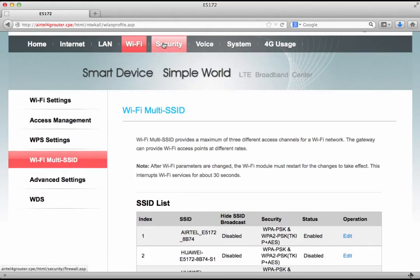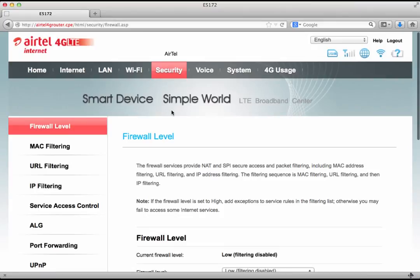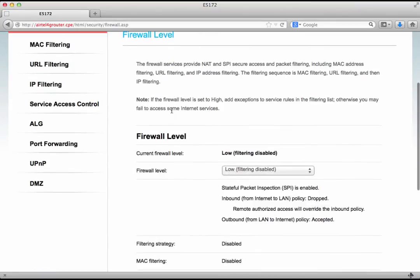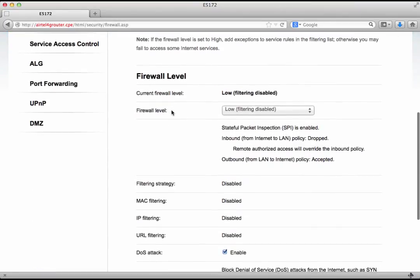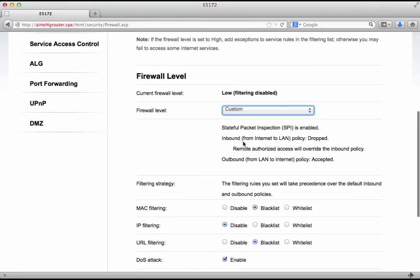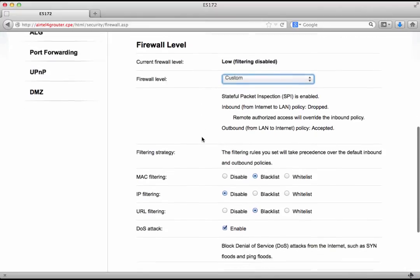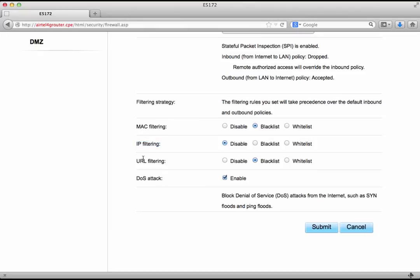Let's go to the security. Now here the first thing that we look at is the firewall level which says low. Now let's take it to the custom mode. Now there are quite a lot of options that we could configure here. We could look at the MAC filtering, IP filtering, URL filtering and of course we would enable an option to block denial of service attacks.